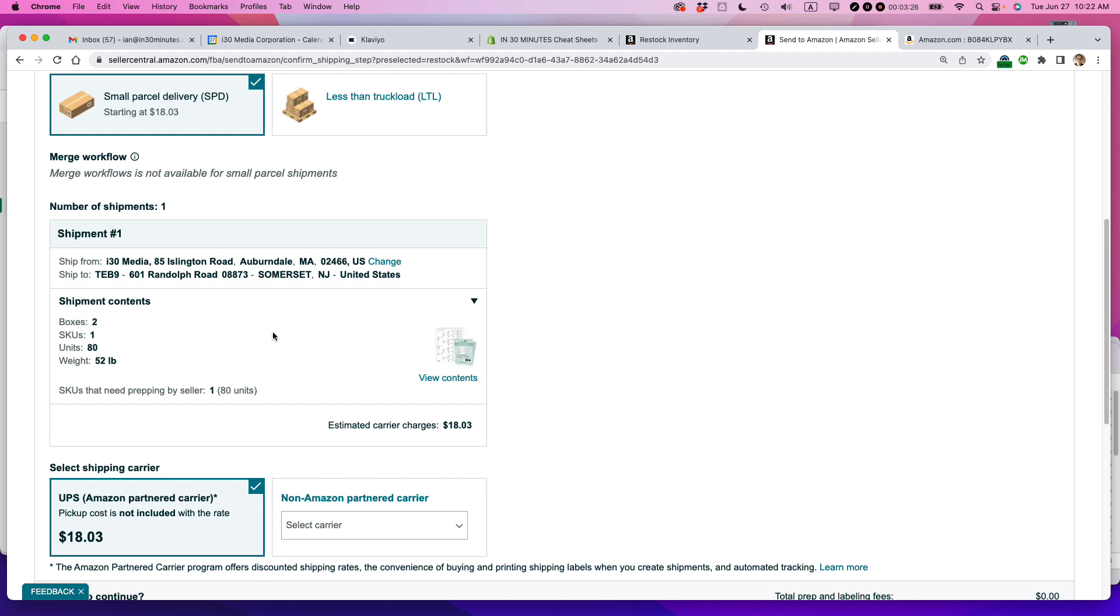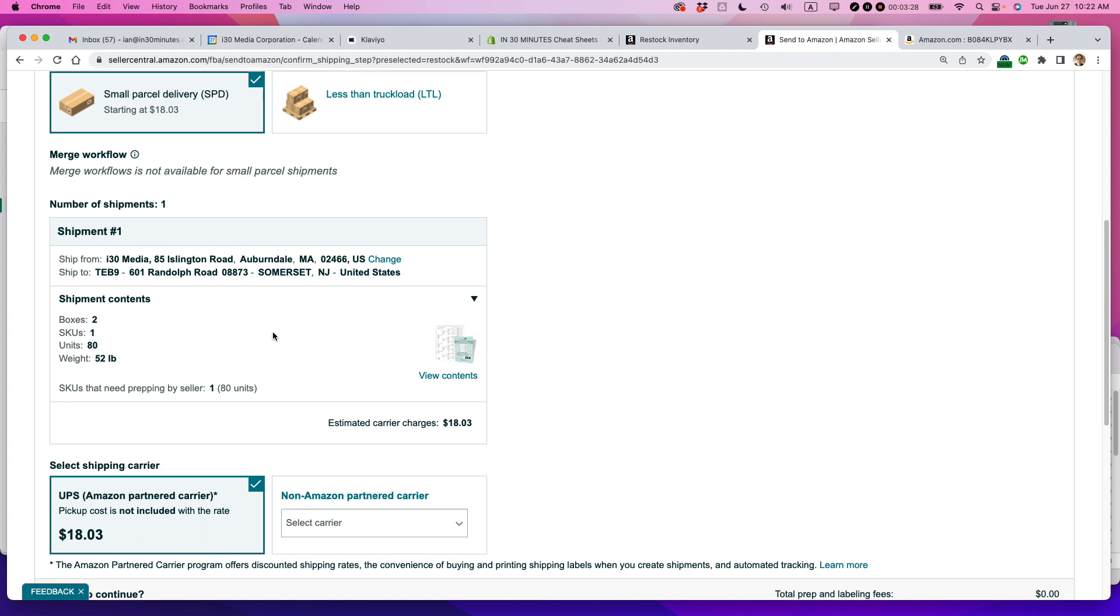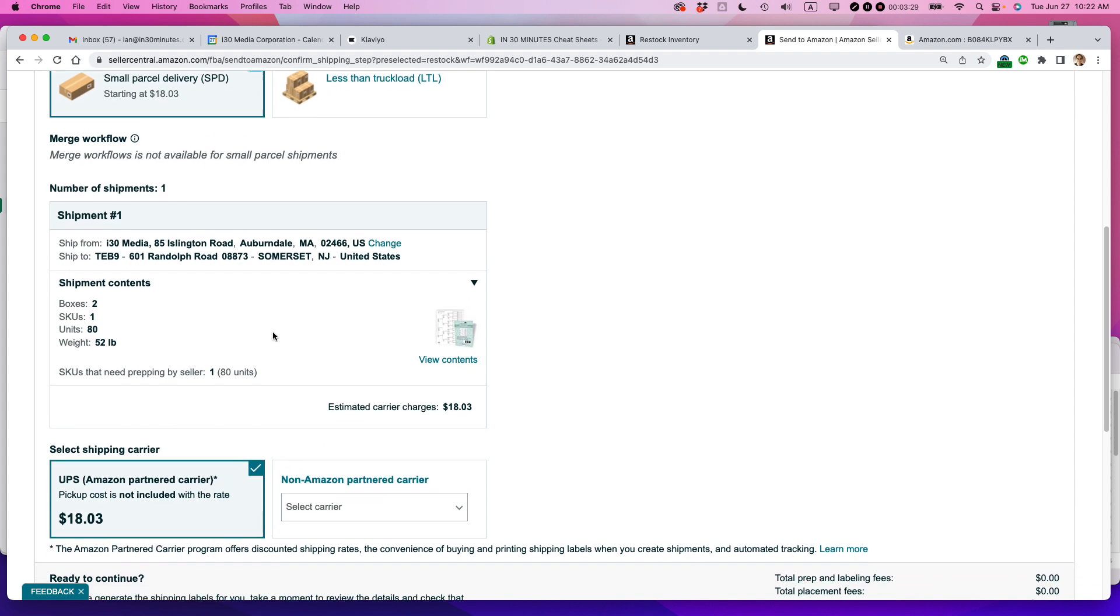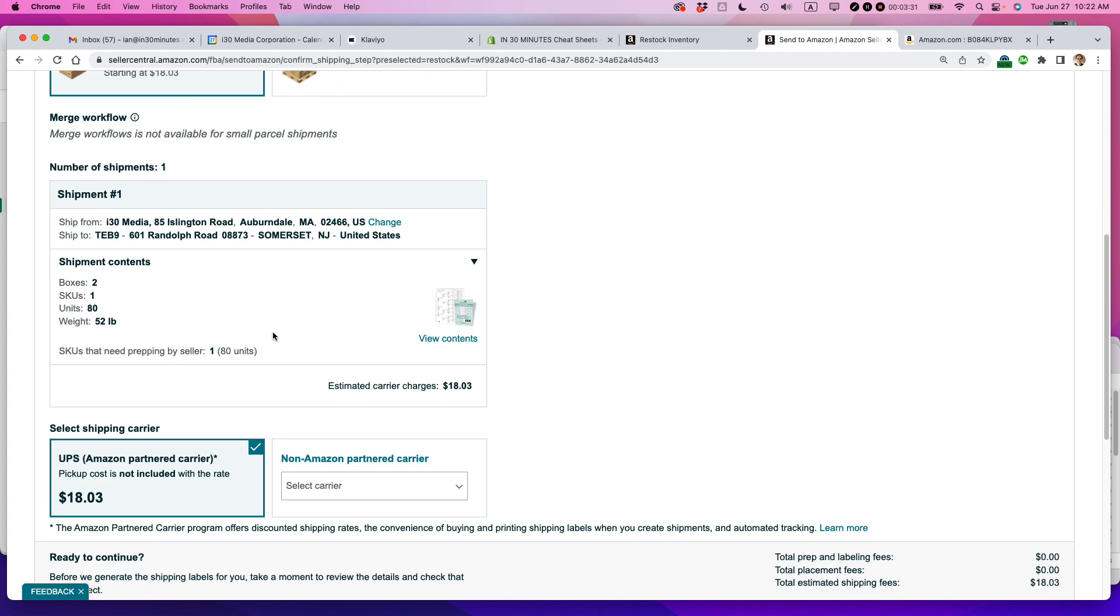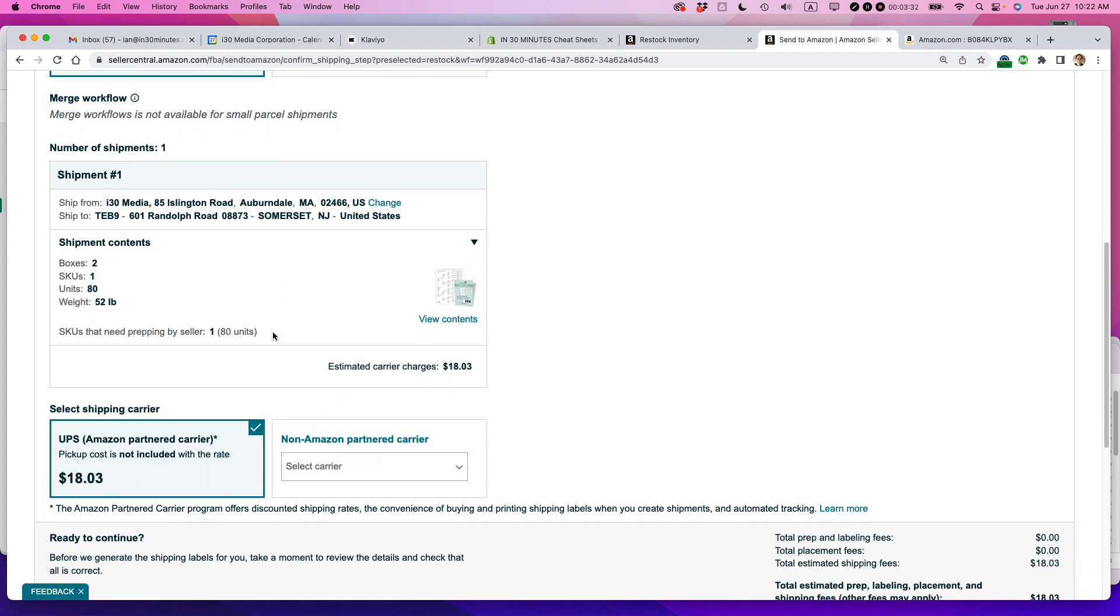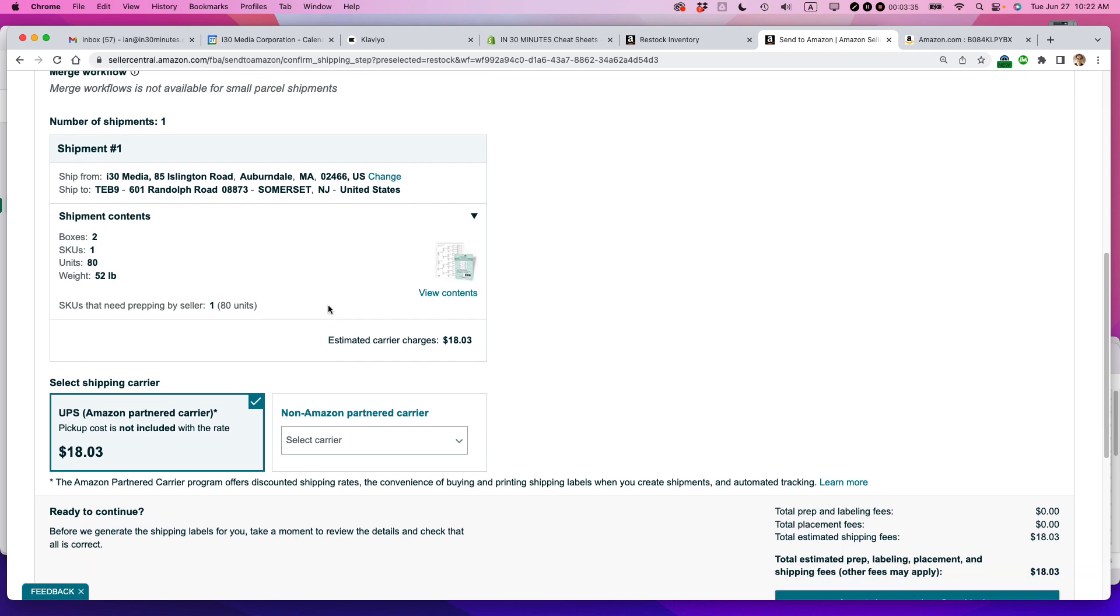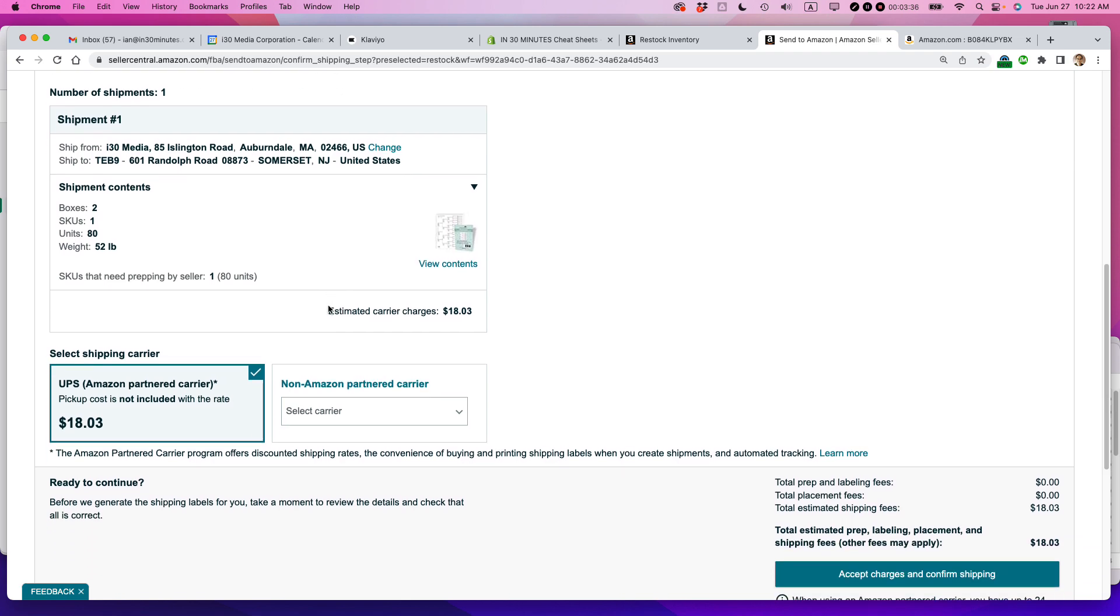However, if you were in another state compared to your supplier or another country, you definitely would have to change that. And you can set up the different suppliers' addresses in the system.